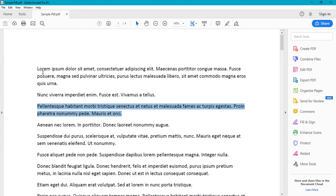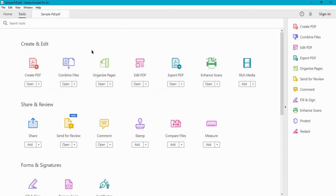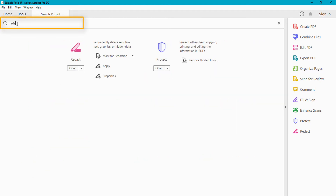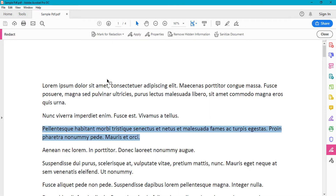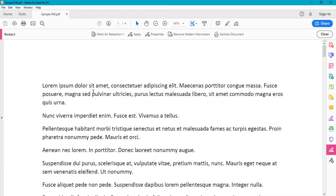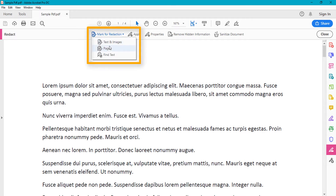What you will do first is click on Tools, then search in the search bar for 'Redact'. You will see the option — just click on it.